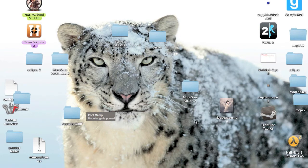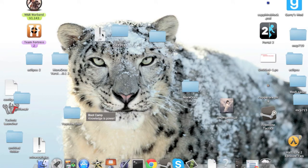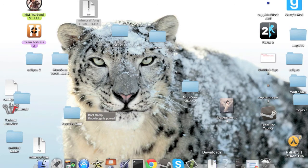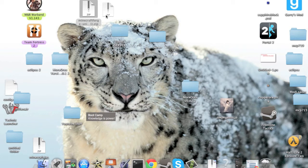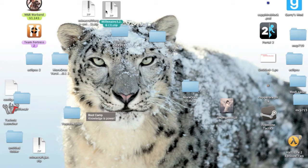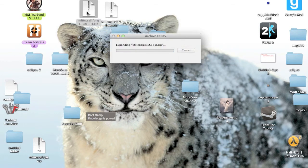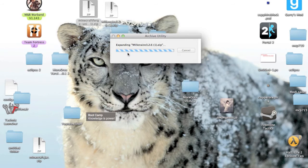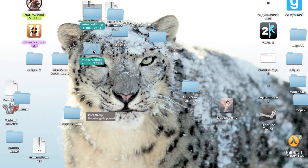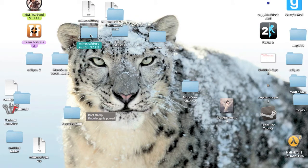So now what you want to do is I'm just going to drag the two downloaded files right here: Minecraft Forge and the Millenaire Mod. And so then just open up both the zips and wait for them to finish. And now it gives you these two folders.